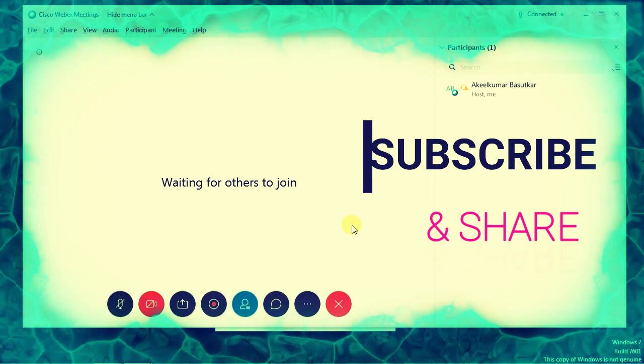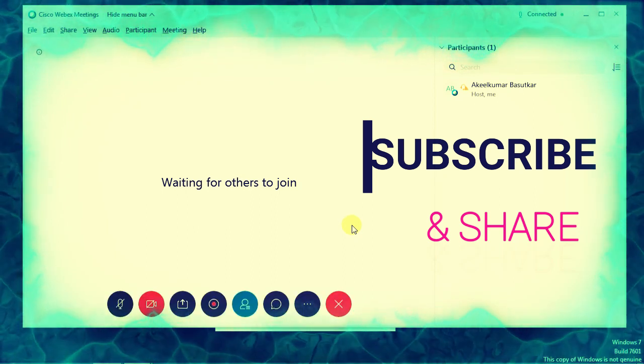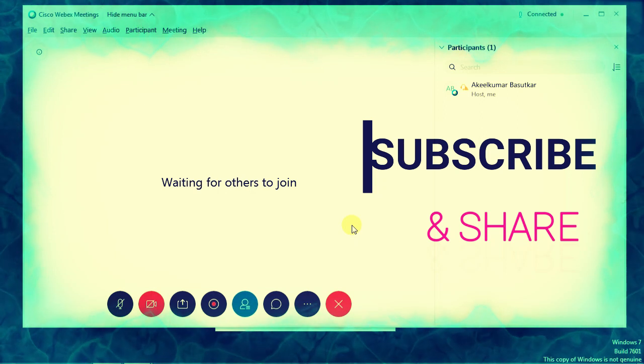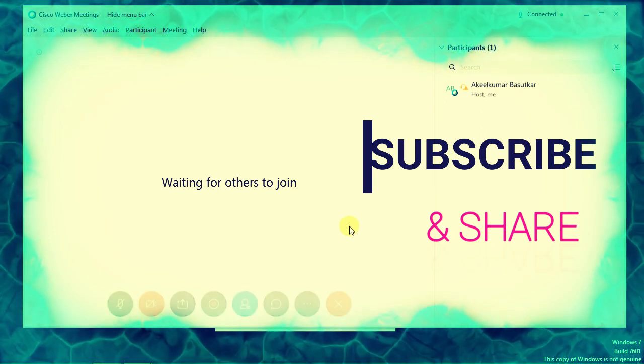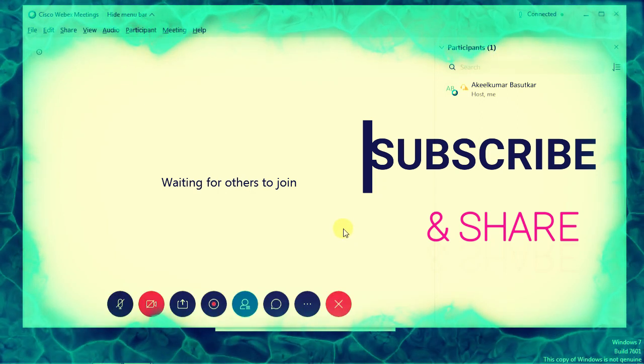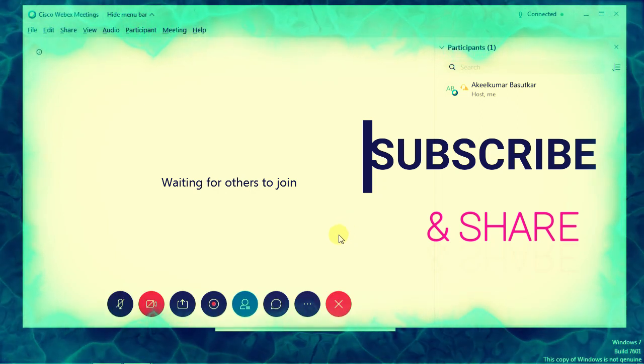Thank you. Keep watching and don't forget to subscribe and share my channel, Tutorials Point. Bye bye.